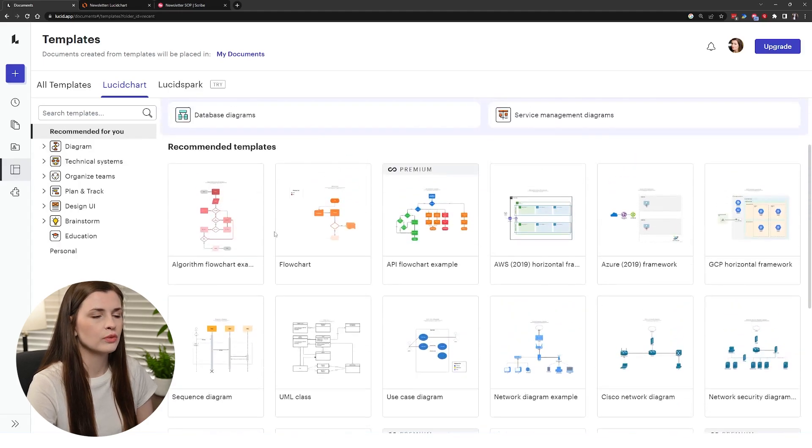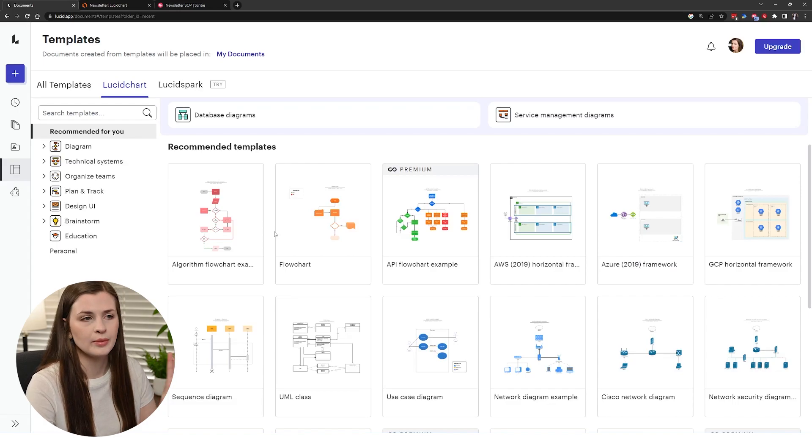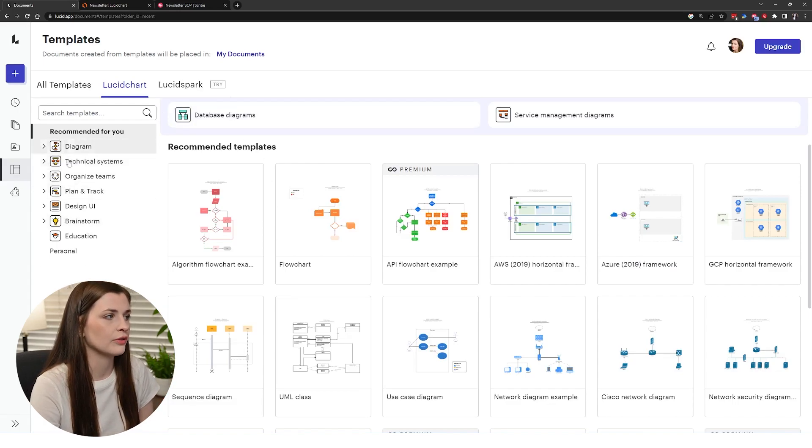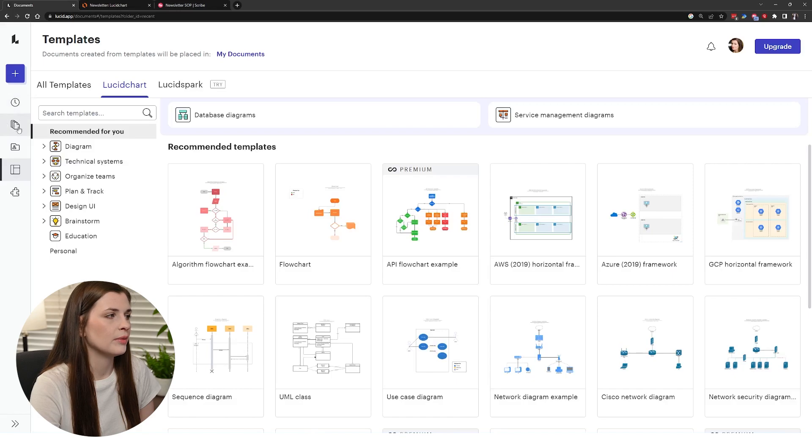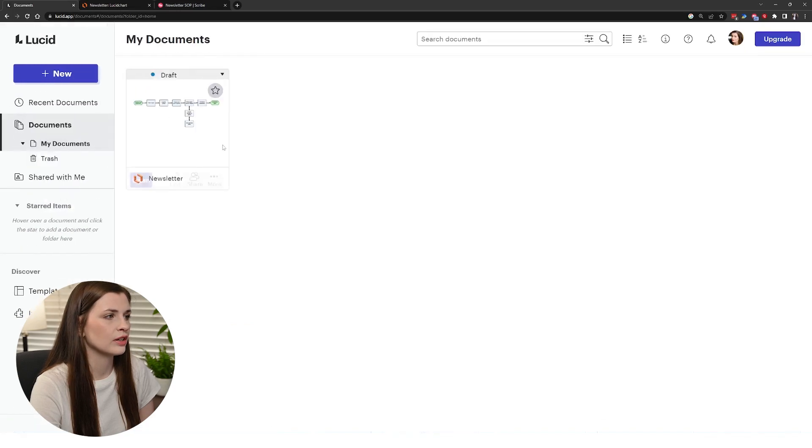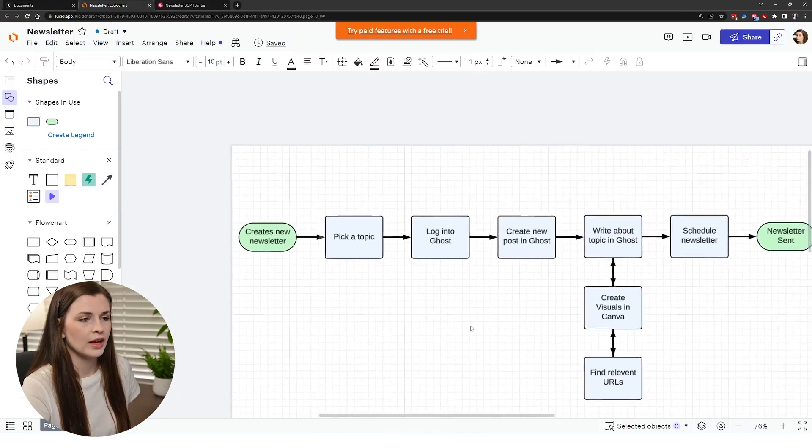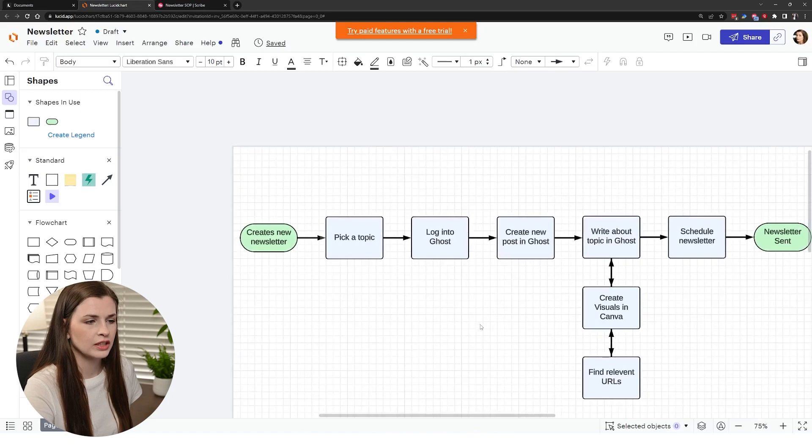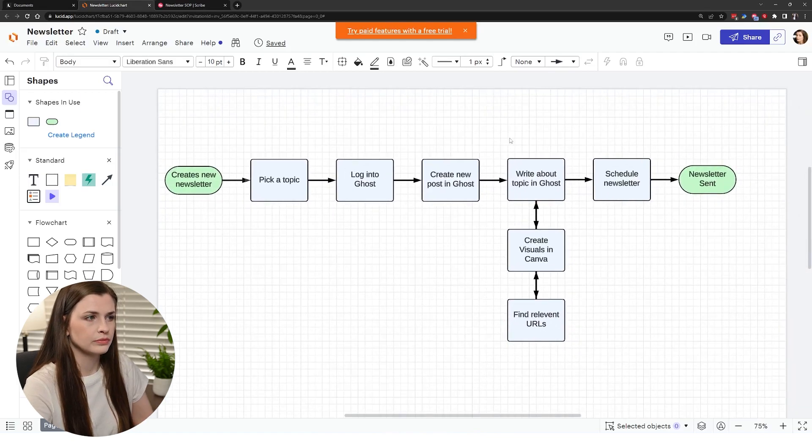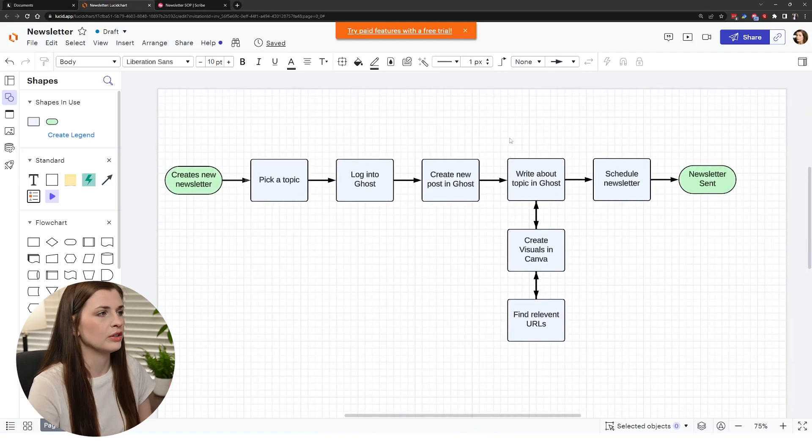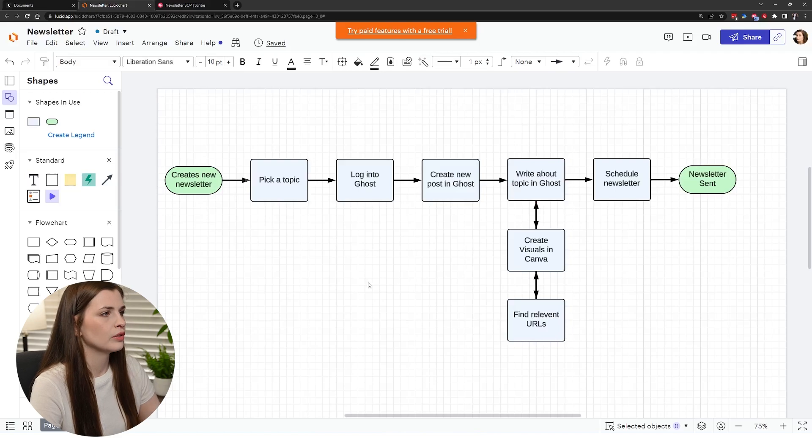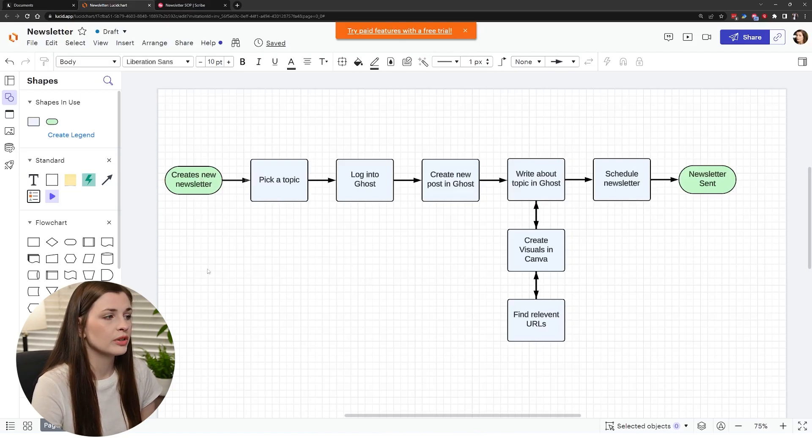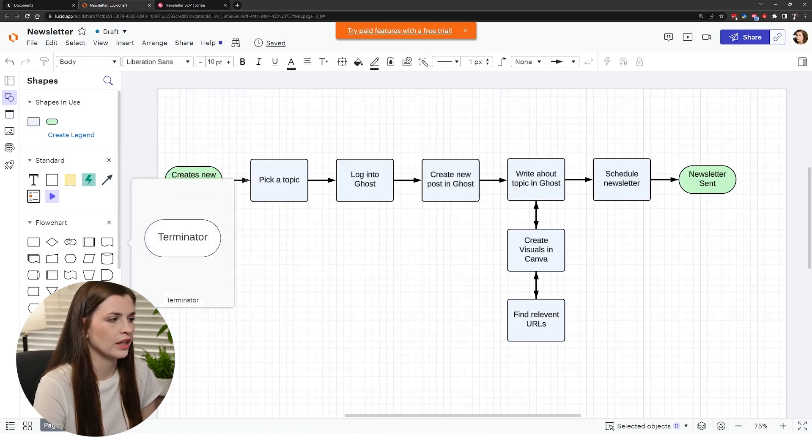I just want to do a blank one, mine are simple, I'm not doing anything fancy here but feel free to check that out. Your stuff's just going to be in your documents, so I'm just going to open up the one that I made personally for my actual SOP for my newsletter.